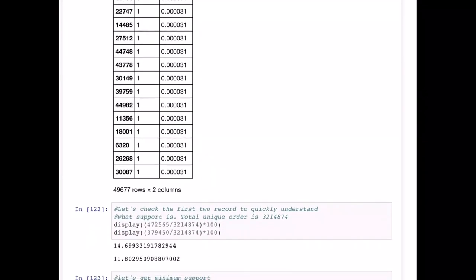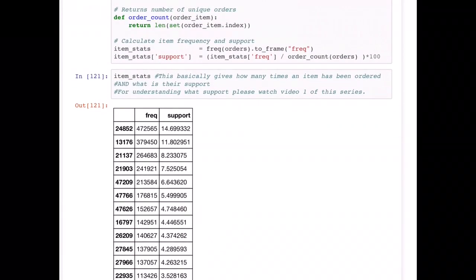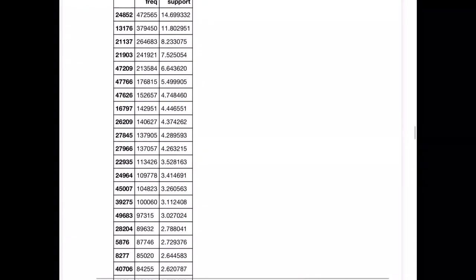We can see all items listed with their frequency and support. There will be items ordered very infrequently — for example, item 30087 has been ordered very few times. As for how this calculation was done: there are 3,214,874 unique records for orders, and the first item was ordered 472,565 times, giving a support of around 14.6 percent. That's the definition of support, and the full theoretical explanation is covered in Videos 1, 2, and 3.